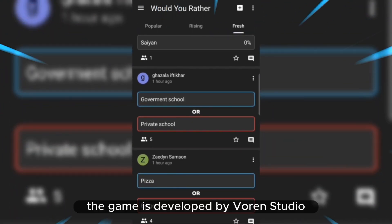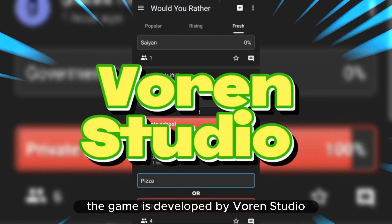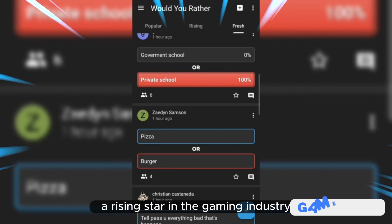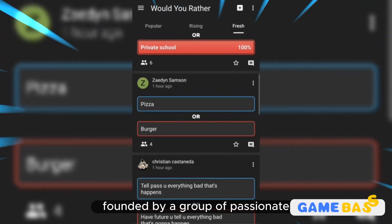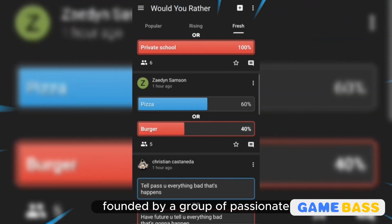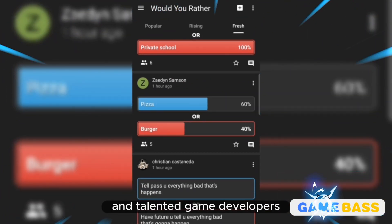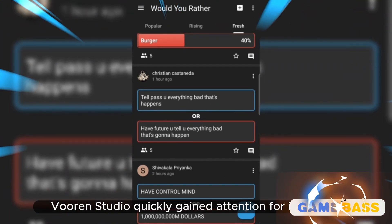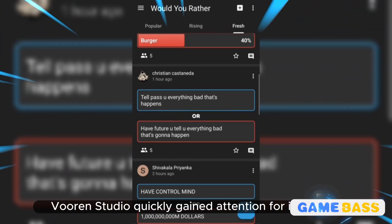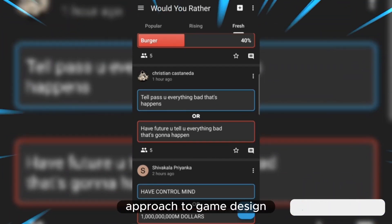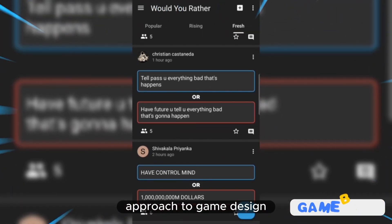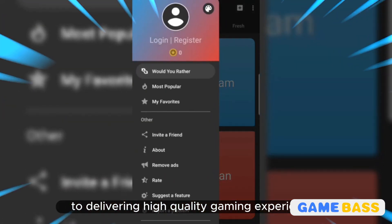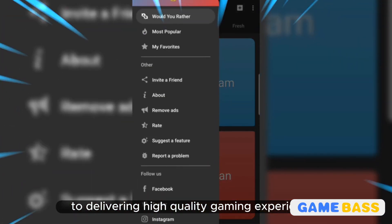The game is developed by Voren's Studio, a rising star in the gaming industry. Founded by a group of passionate and talented game developers, Voren's Studio quickly gained attention for its unique approach to game design and dedication to delivering high-quality gaming experiences.